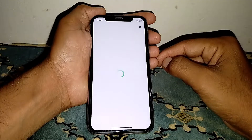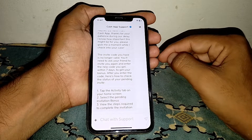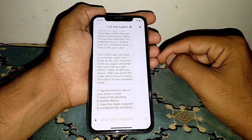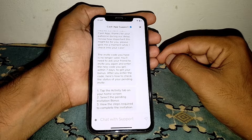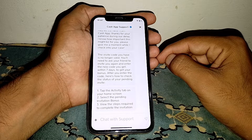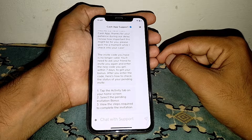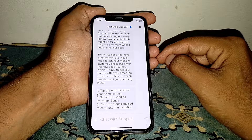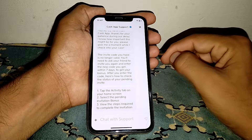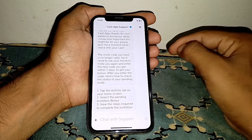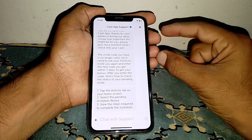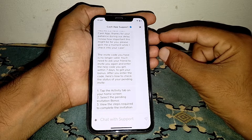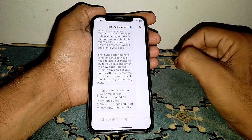From there, contact the Cash App support team about your transaction. Tell them that you want to send money and it's not working, and that it's saying your payment was cancelled for your protection. Describe your issue to the Cash App support team.